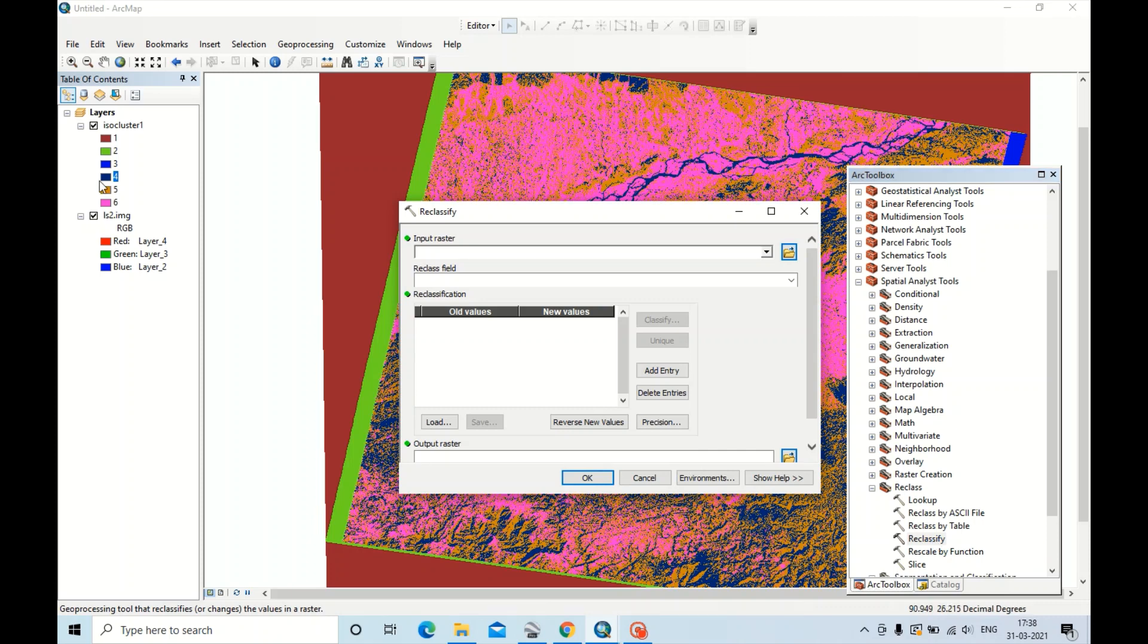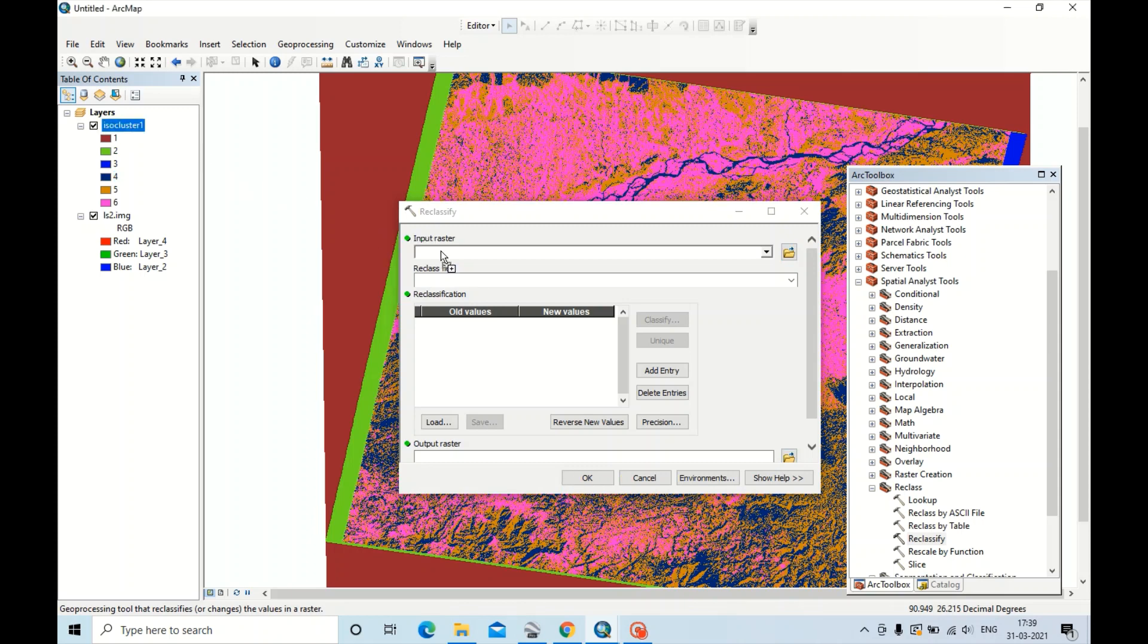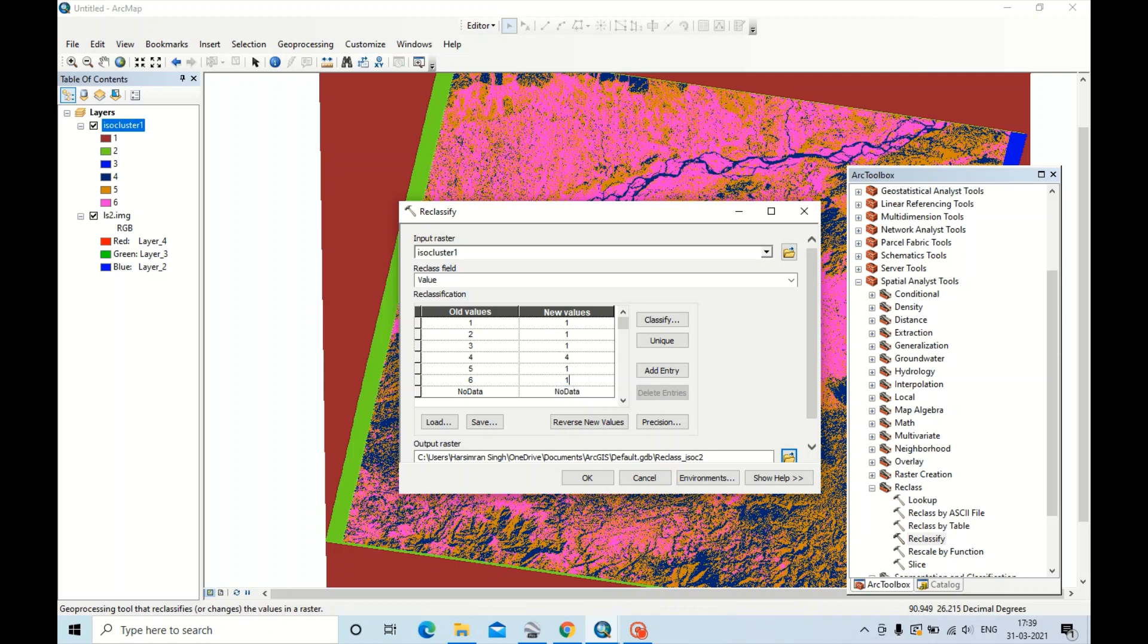This ISO cluster, this four represents water. First of all, drag this ISO cluster into the input raster. Just leave the value four. Instead, all the values should be equal to one. Let us equate all values equal to one except four.